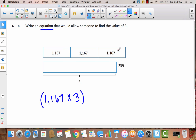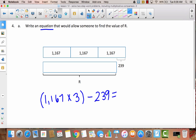Once we figure out how much 1,167 times 3 is, to find r I need to subtract 239, since r is 239 less than that value. So the equation is: (1,167 × 3) − 239 = r. We multiply 1,167 times 3, then take away 239, and that leaves us with the value of r.